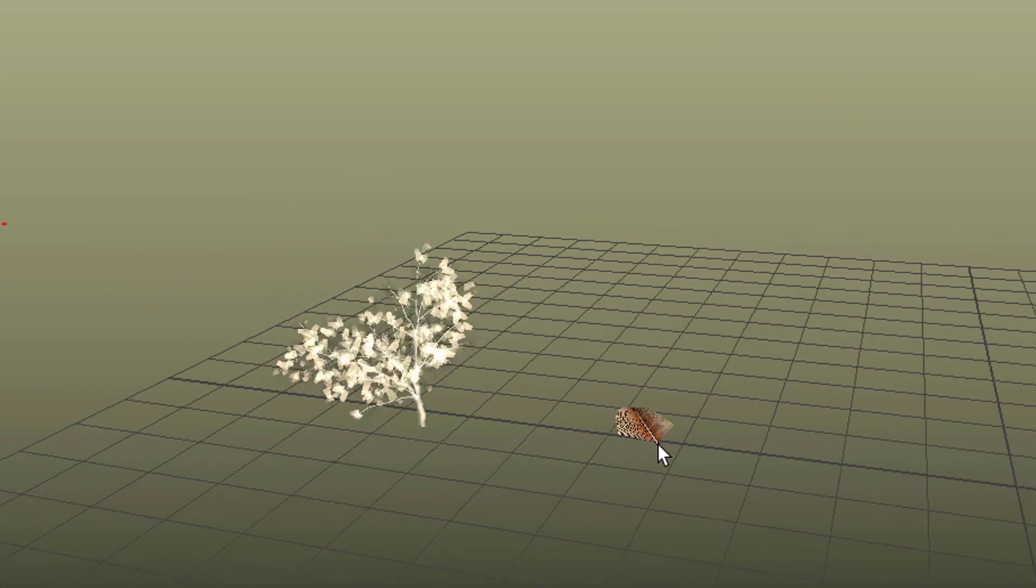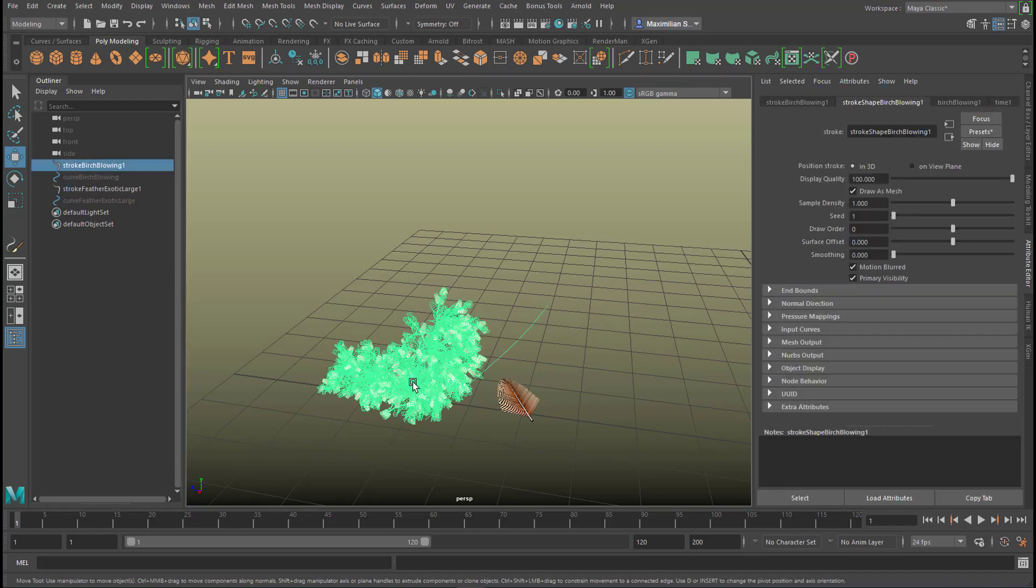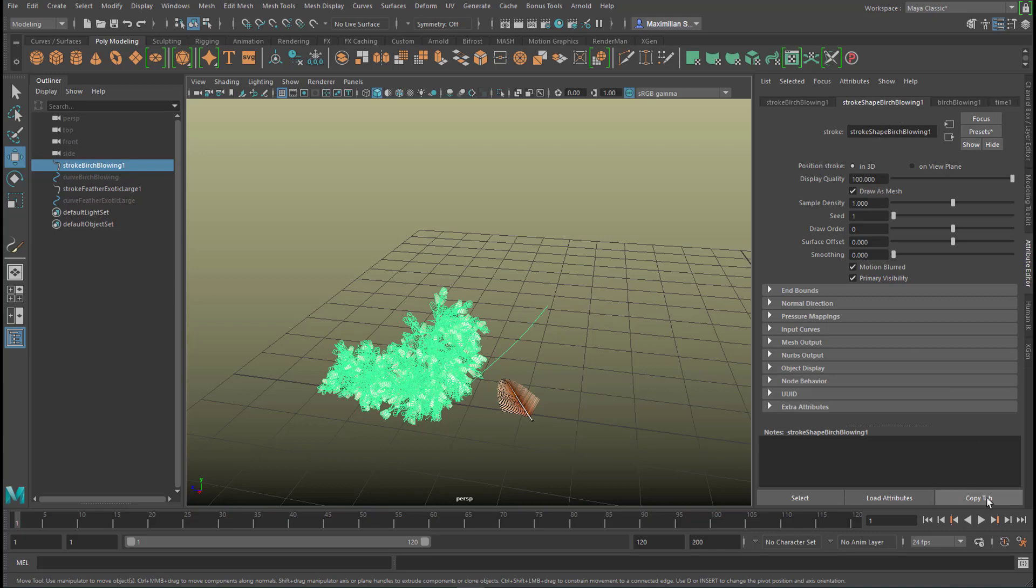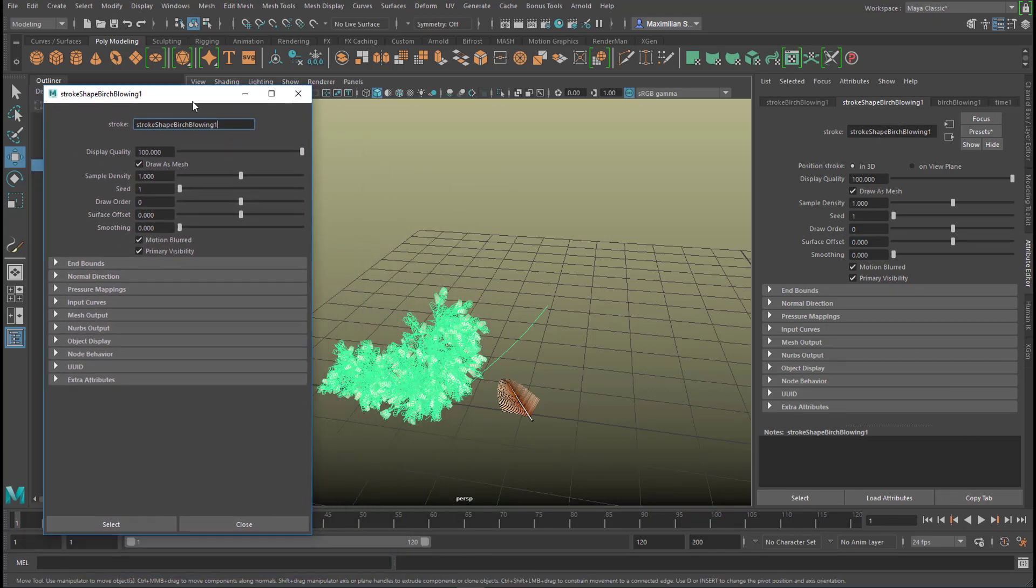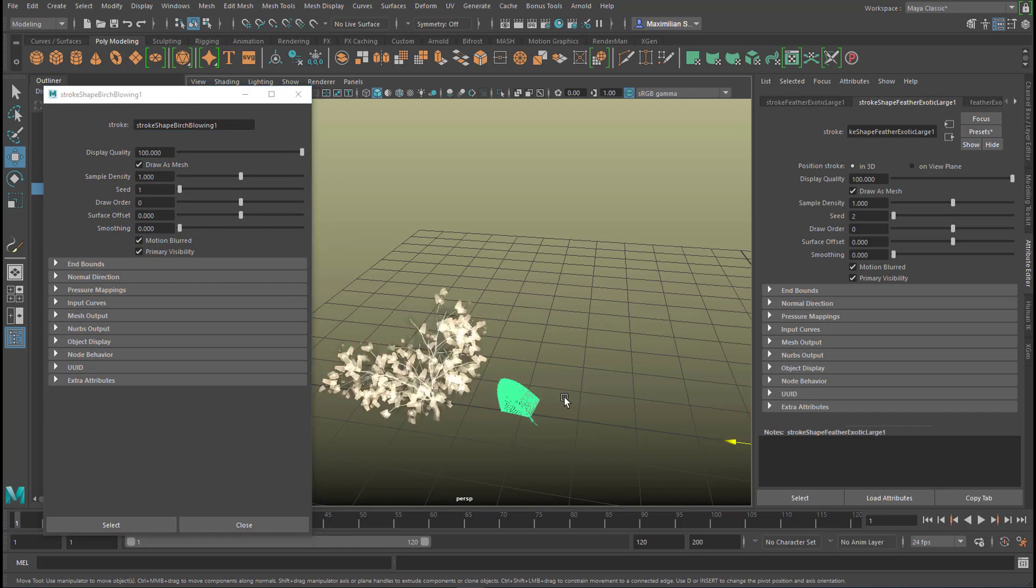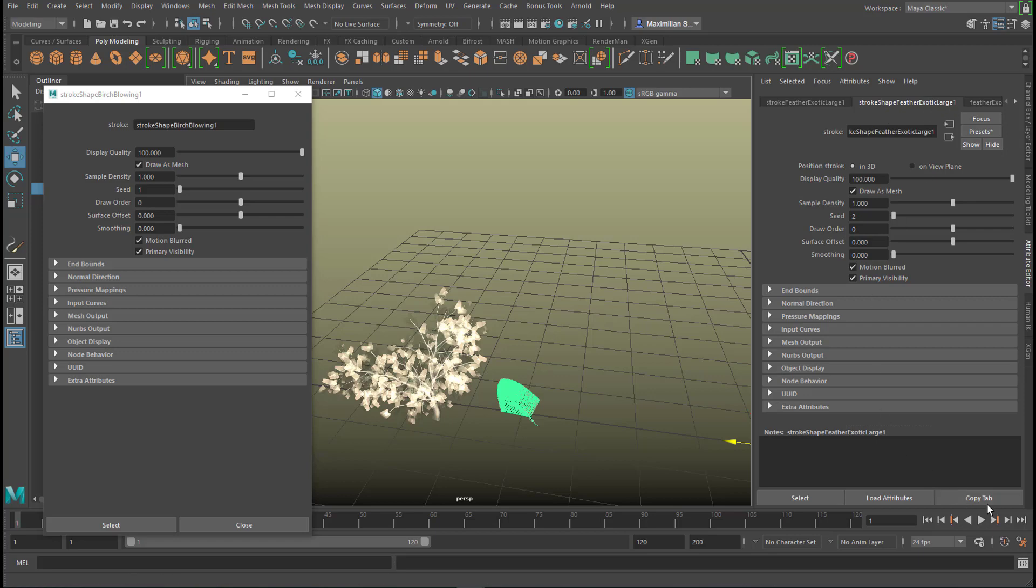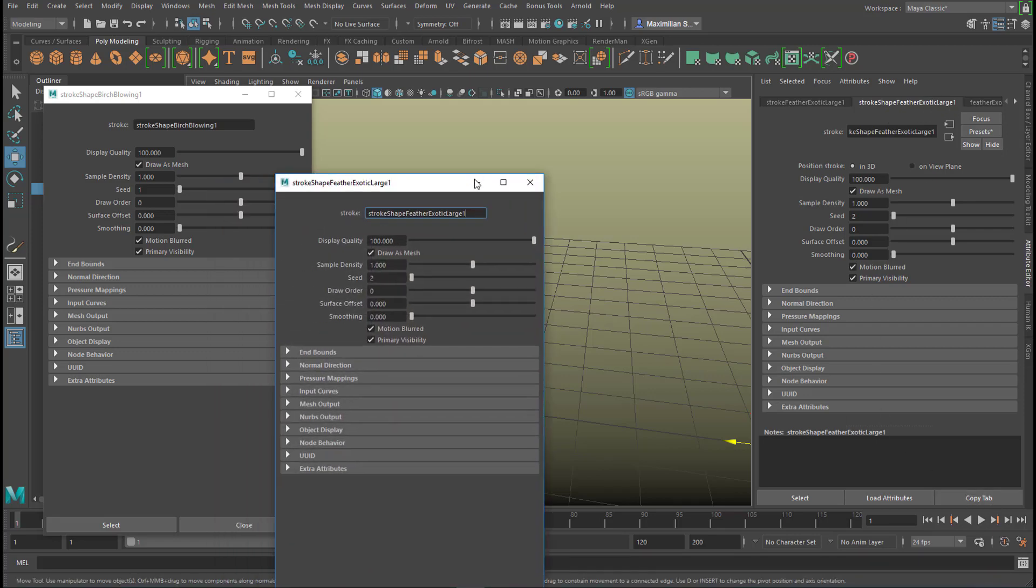I want to compare the two attribute editors. You do this in this way—it's rarely used and it's so effective. I click on one of the objects, in this case the birch tree, and here I have the attribute editor for the birch tree, Tree Blowing as it's called. I copy that tab and move it to the left. I do the same with the leaf. Here I have the stroke shape Feather Exotic Large. I copy that tab and move it over here.